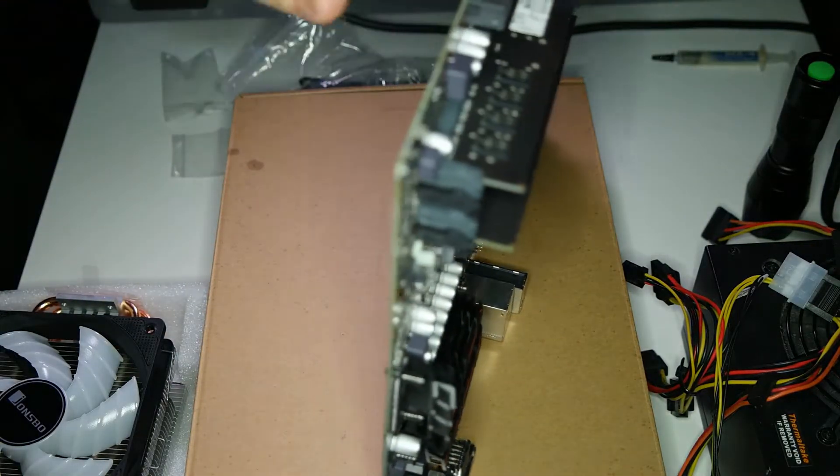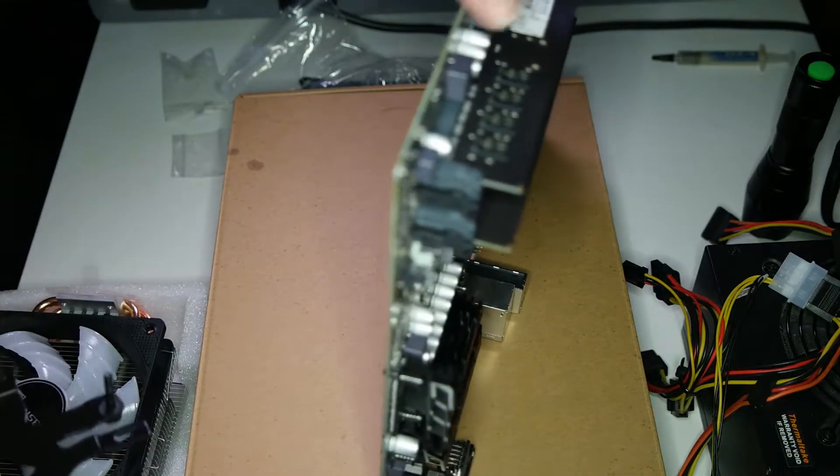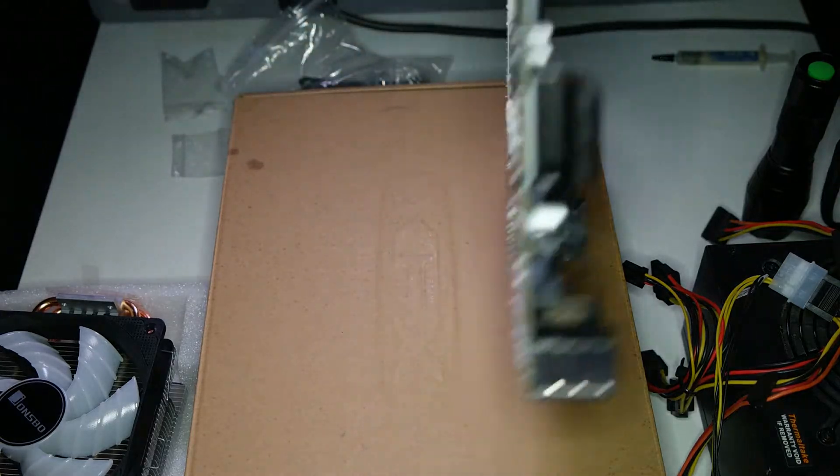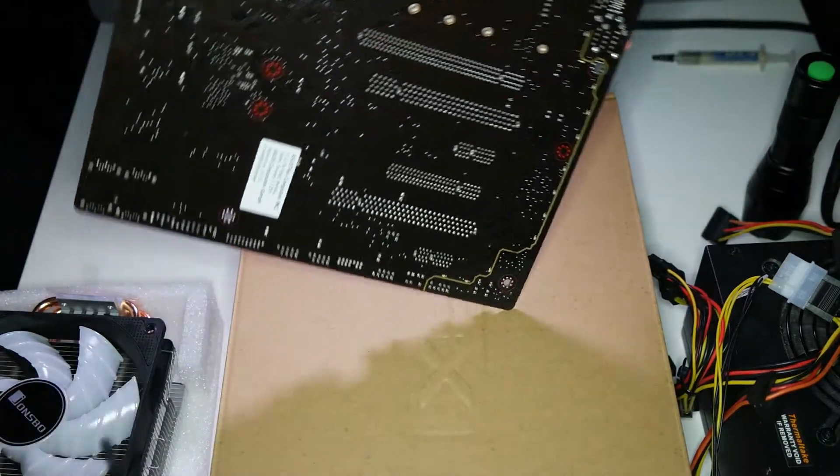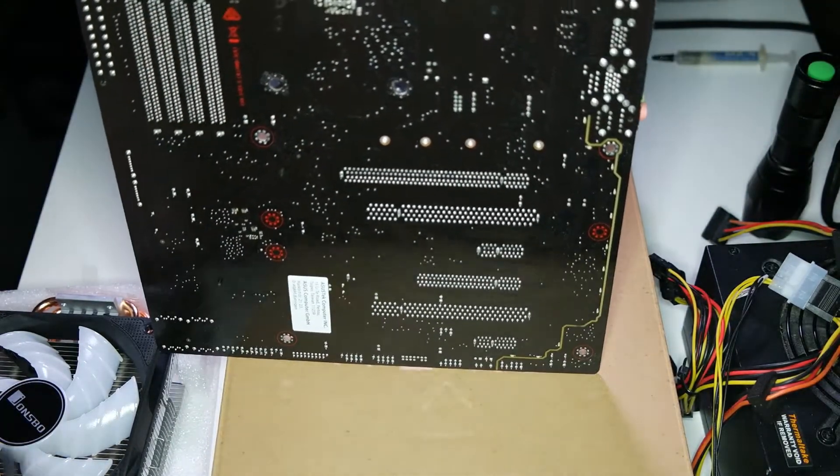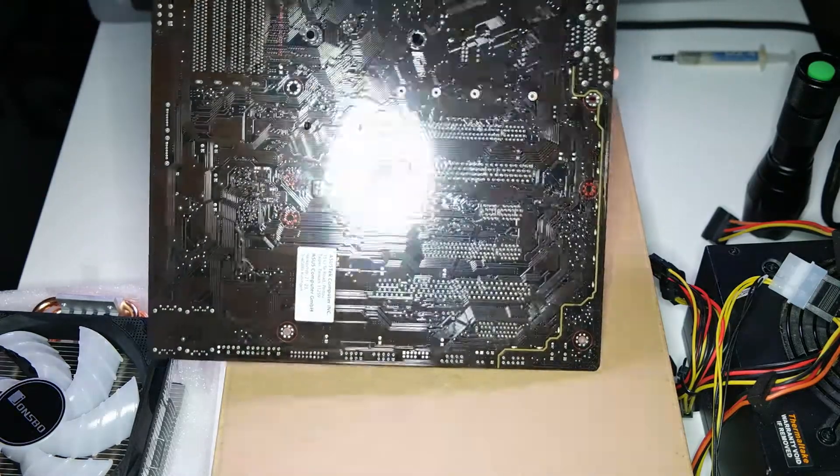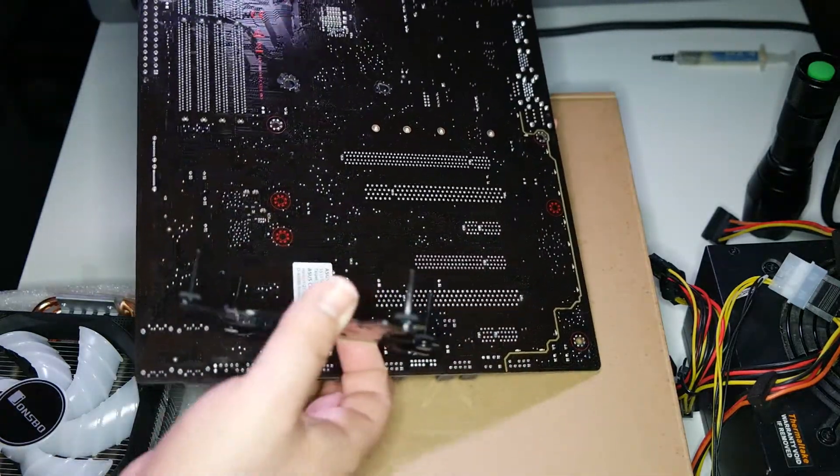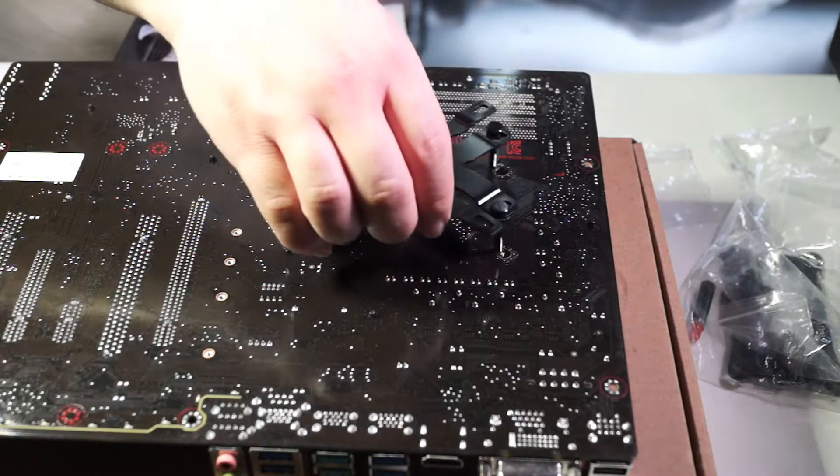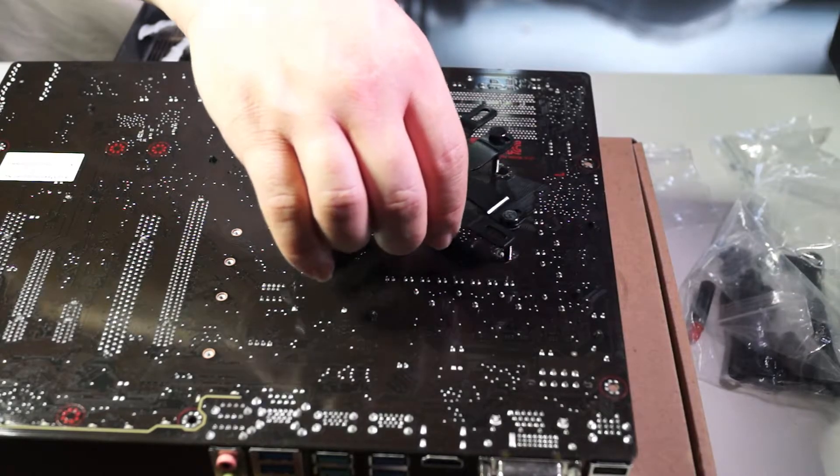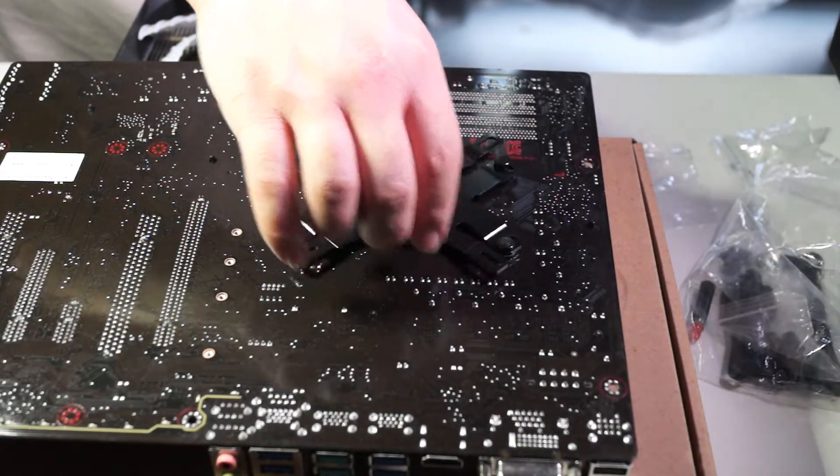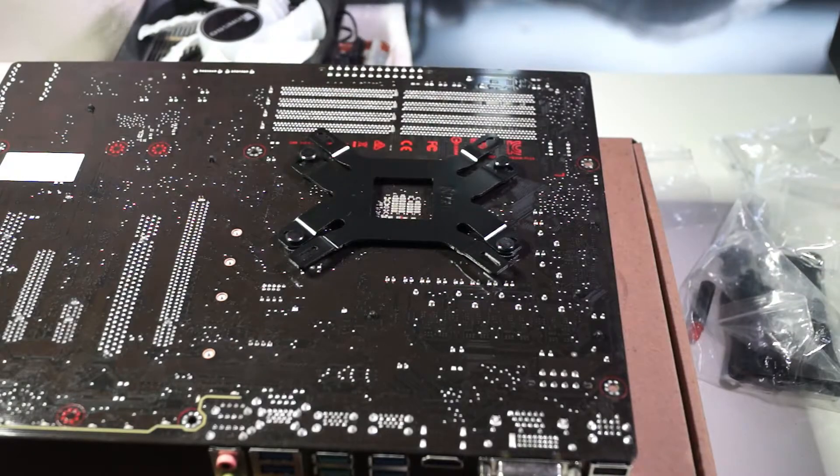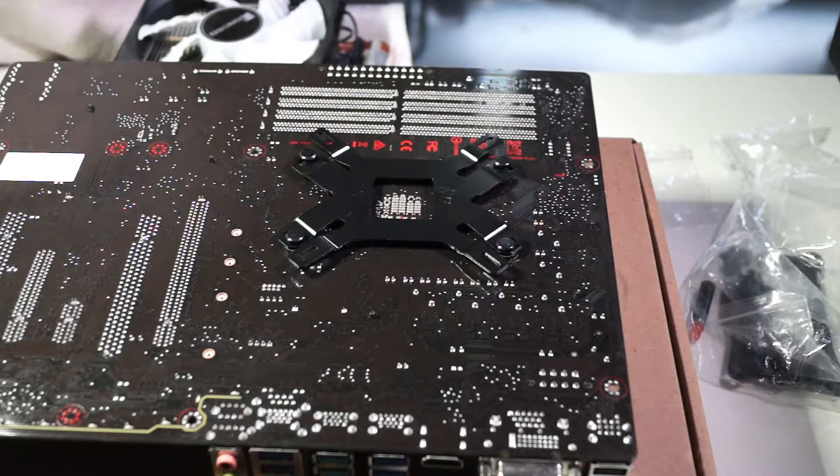So I put the back plate here as you can see. The plate is on the back of this motherboard.